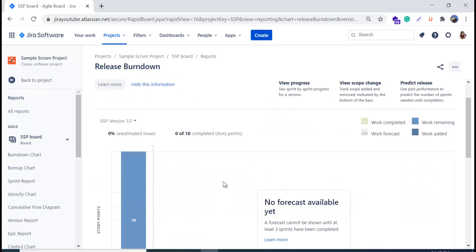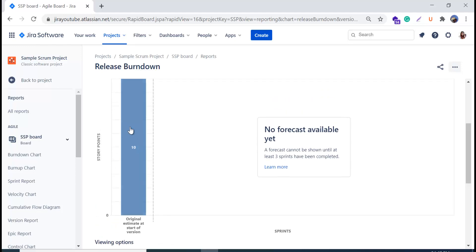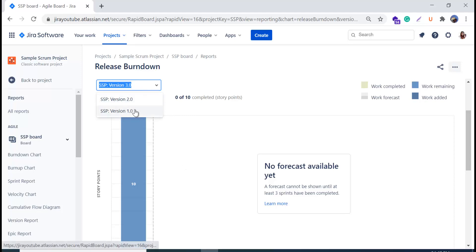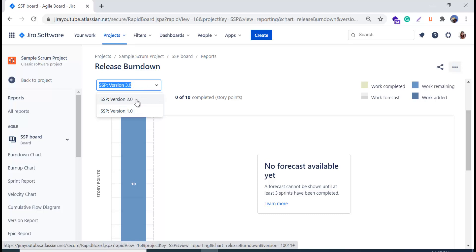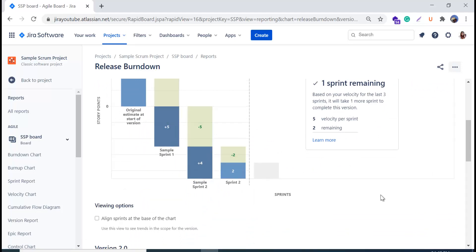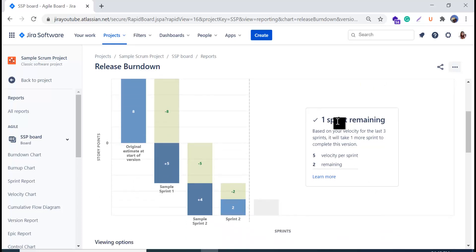In the report, the Y-axis shows story points and the X-axis shows sprints. The first bar represents the original estimate at the start of the version. For version 3.0 we don't have many sprints, so we can change the version using the dropdown. We'll select version 2.0. Now we have three sprints — with three sprints, it can show you the predicted number of sprints based on past performance. You can see one sprint remaining is predicted based on your velocity over the last three sprints.